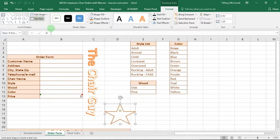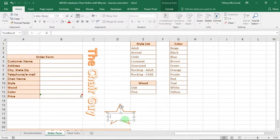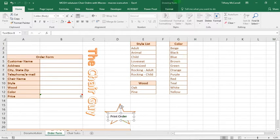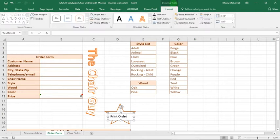Now we want to insert text, but in order to do that we have to put a text box because you can't put text in the shape without a text box. We want to put what it is, this is for print order.